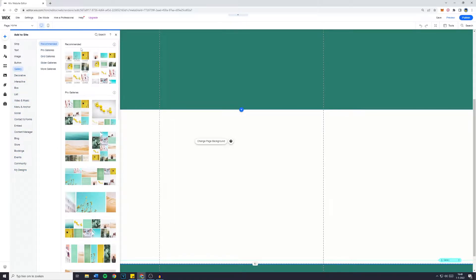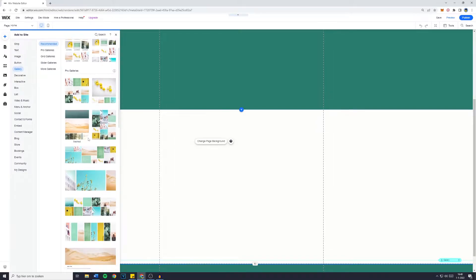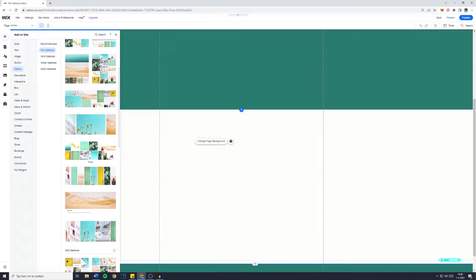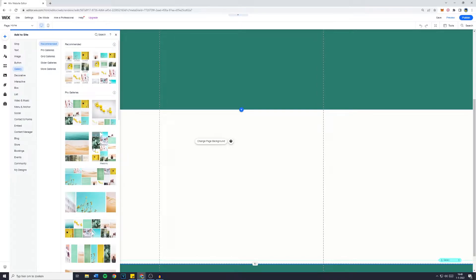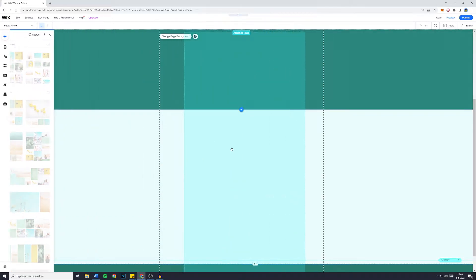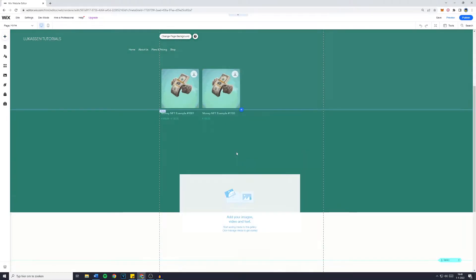Now there's a lot of galleries available on Wix, of which you can look for the gallery you would like on your website. For me, I was pretty happy with the one I already had, so the Grid Pro gallery. It's this one, so I'll just drag that onto my Wix website.